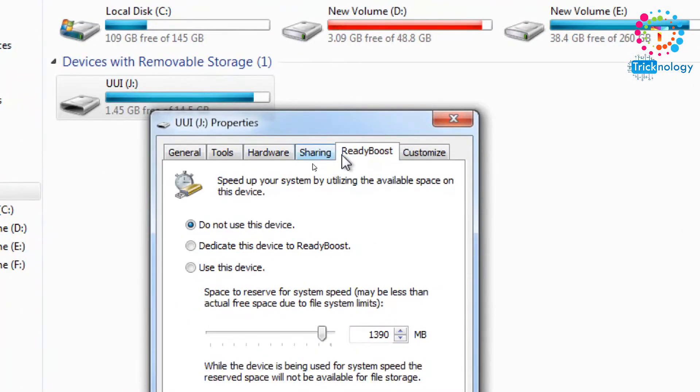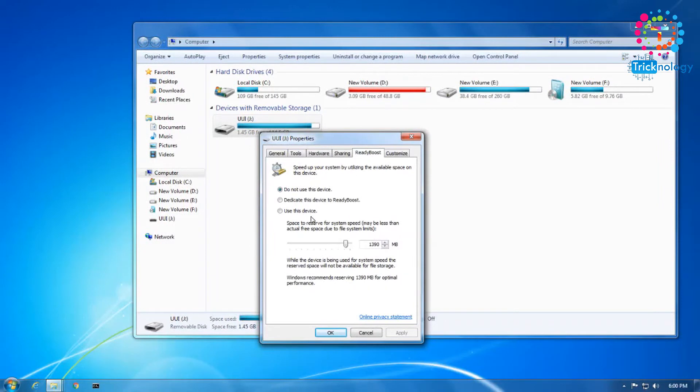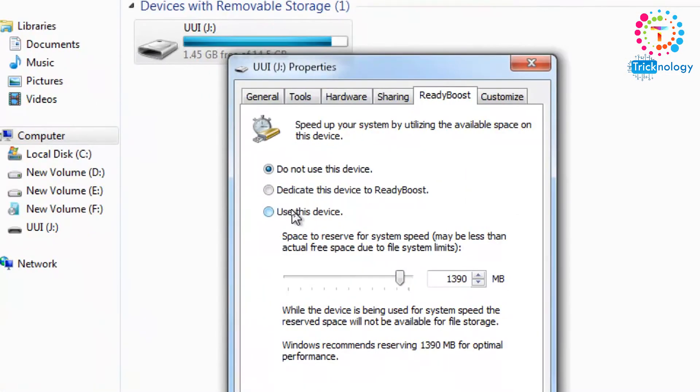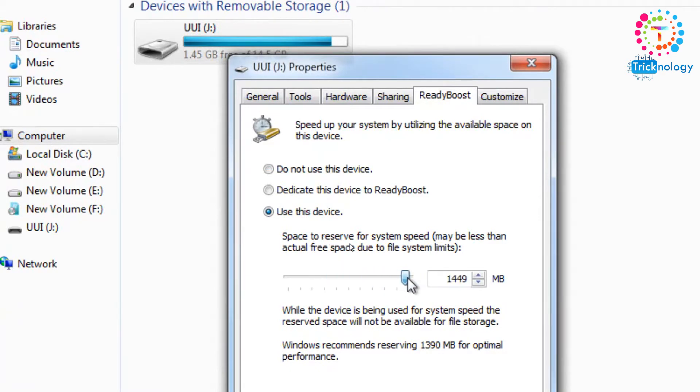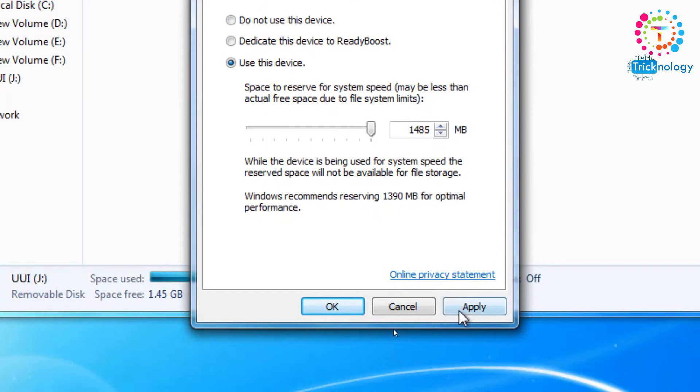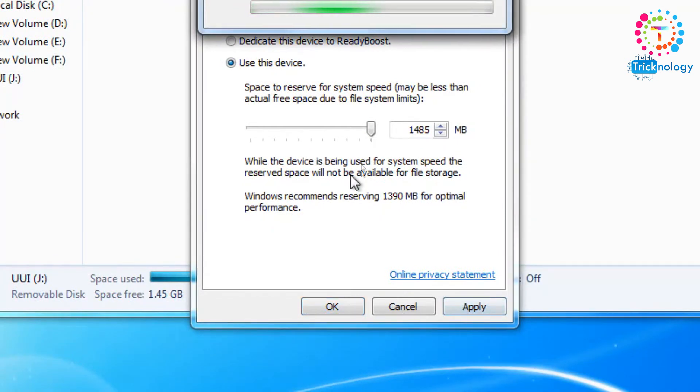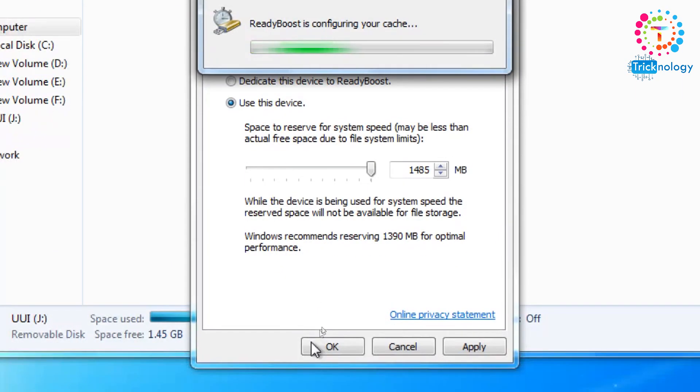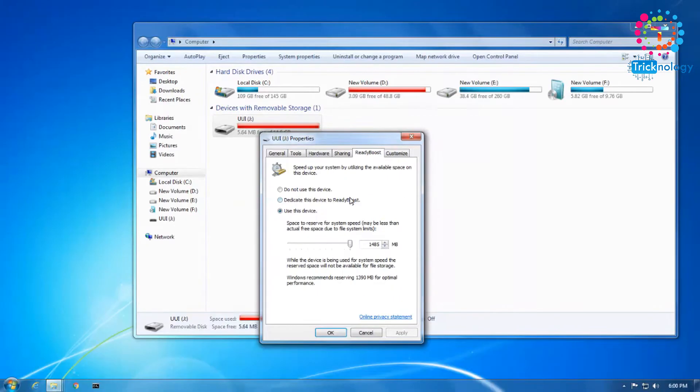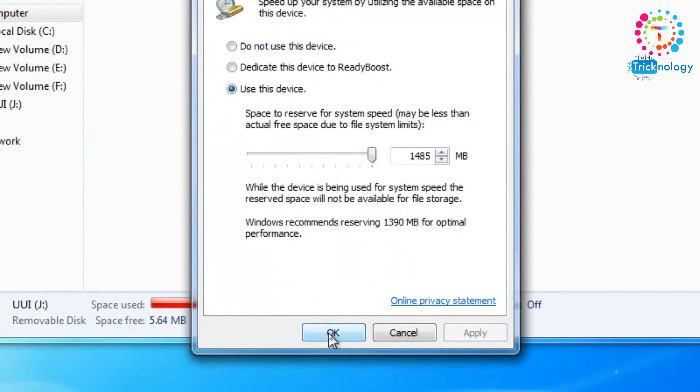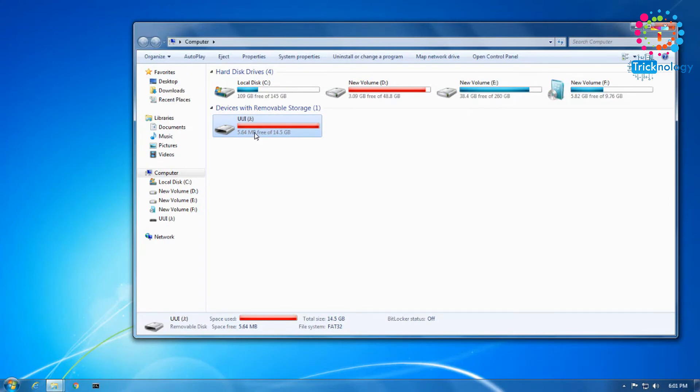Now we need to click on Use Device. After that, from here you can set how much MB RAM you need to boost up for your computer. You need to set your RAM size from here, and after that click on Apply. Just a minute, this is configuring as you can see. Click on Okay.